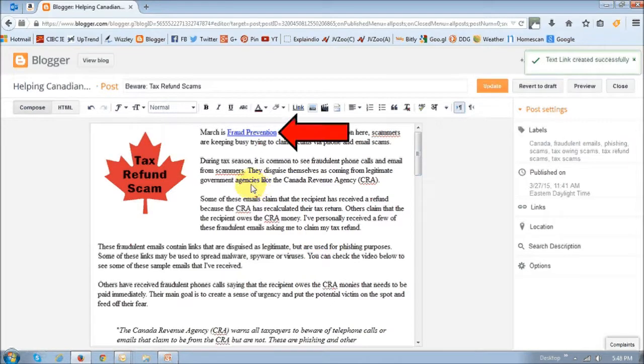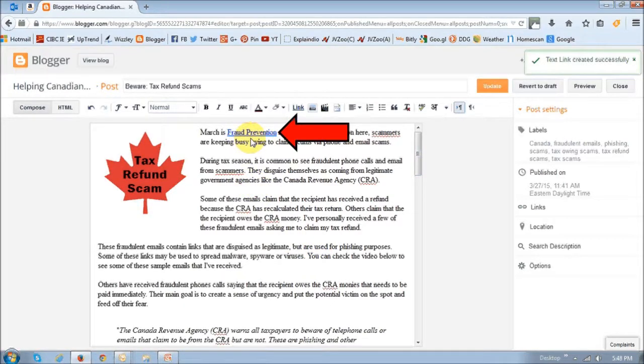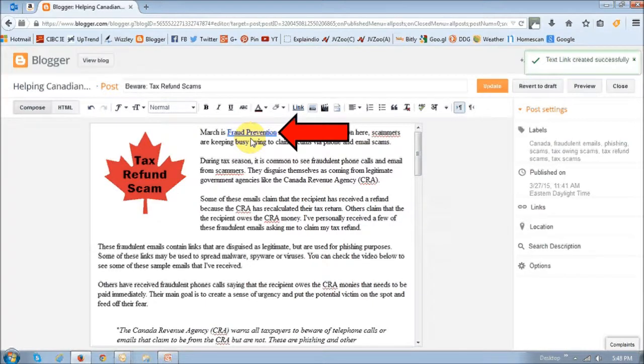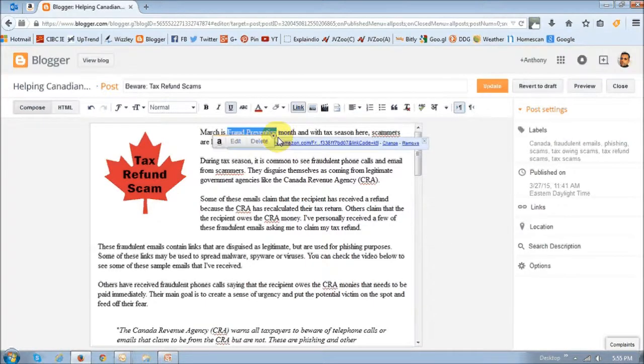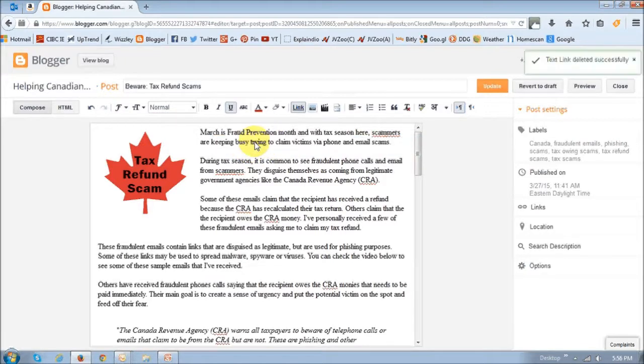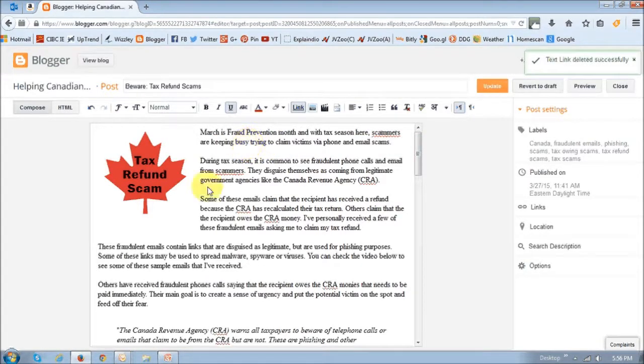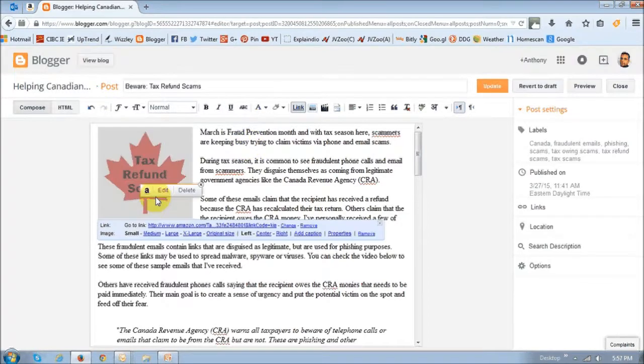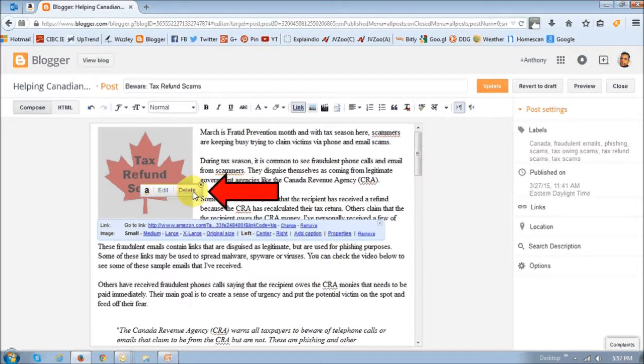If I want to remove this hyperlink, you basically just highlight it and then click the Delete button and then it's gone. You would do the same thing for the image. You just click on the image and click the Delete button to remove the link.